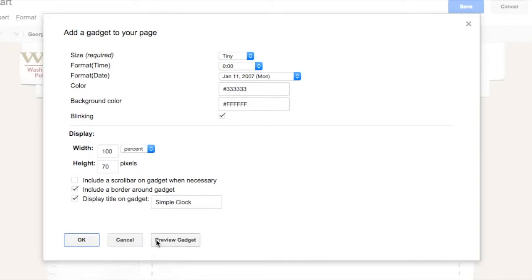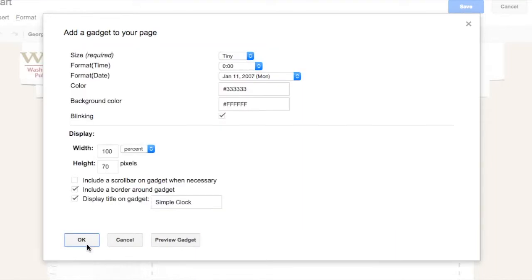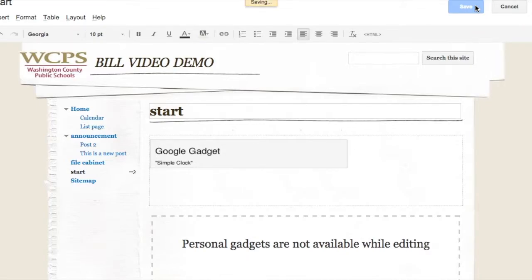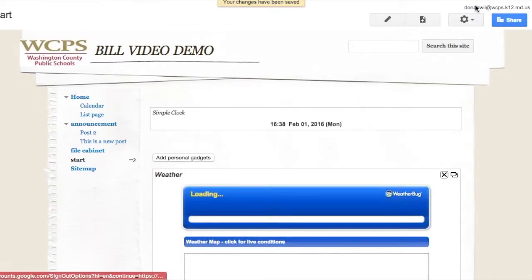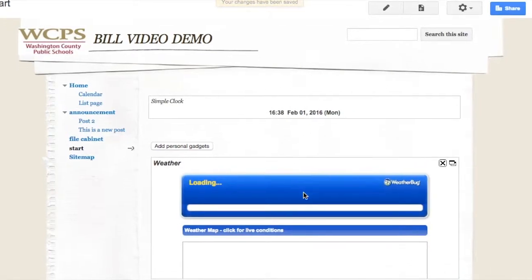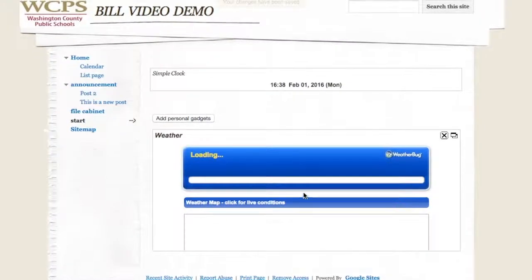I'll go ahead and I can preview it if I want. I'm going to go ahead and click OK. And now that'll be in there. And so when I hit save, what you're going to see on my start page, you'll see two things. This simple clock is visible by everybody. This weather one down here is just visible by me.